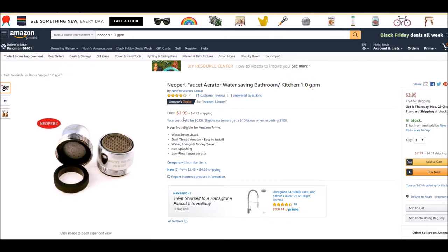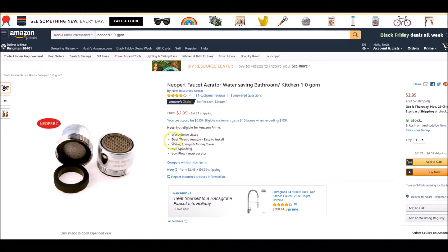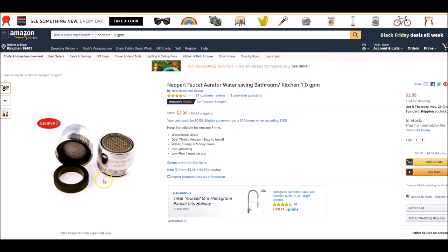You can also look into a low-flow showerhead that will cut your flow at the shower head as well. Look at the price, folks, this is really cheap. This is a dual-thread aerator. Make sure it's a dual-thread aerator, meaning that it'll have a thread on the outside and on the inside. Because if you don't know exactly what kind of faucet head you have, you would be left with the wrong size.